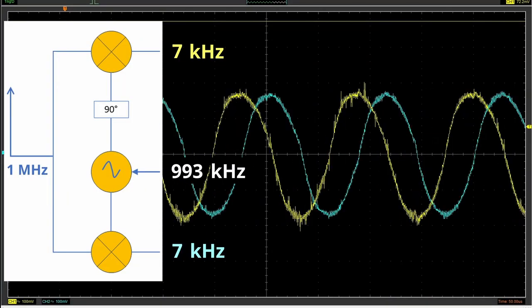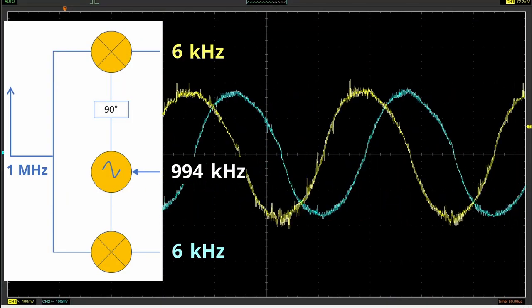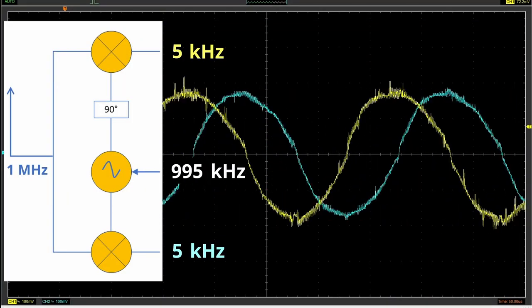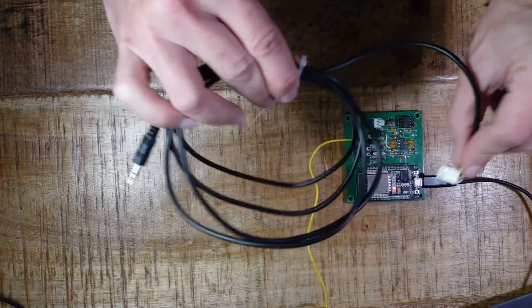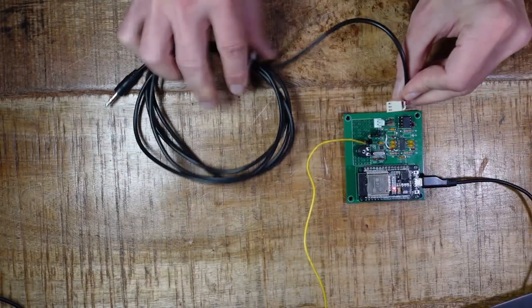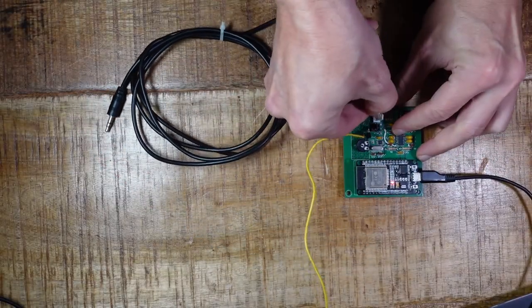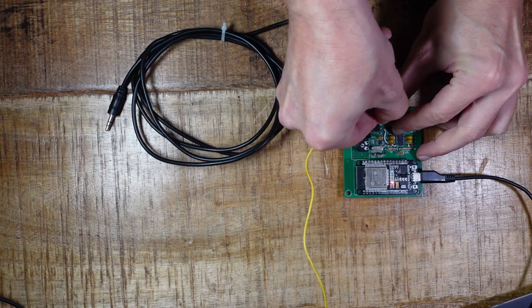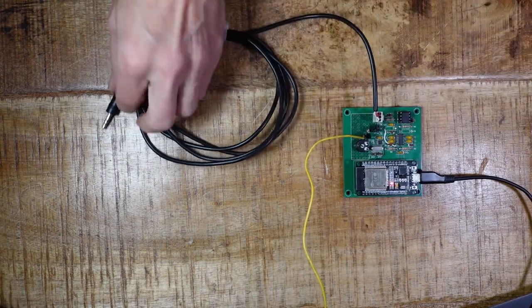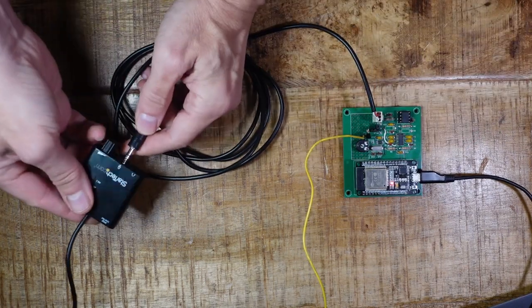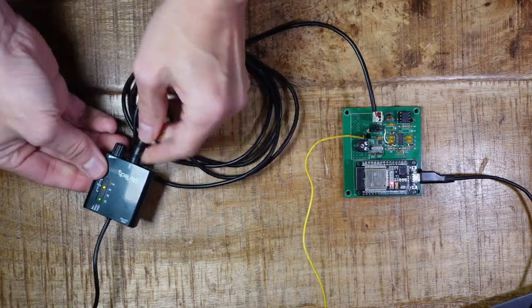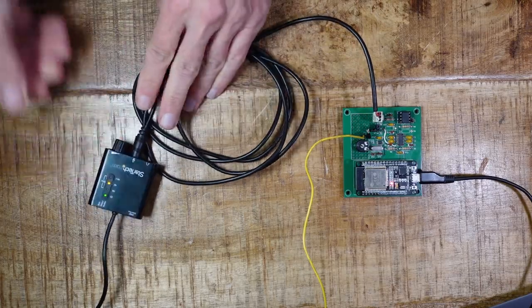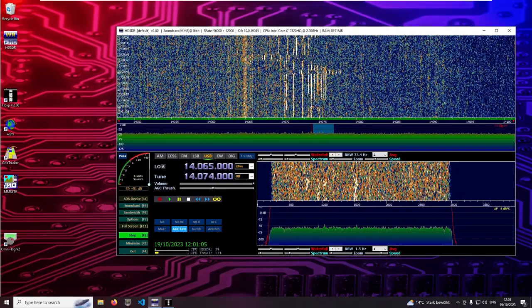The circuit outputs two 90 degrees phase shifted signals, I and Q. I connect these to the left and right channels of a USB sound card with stereo input where they are digitized. Now the radio is connected and we can start the SDR program, HD-SDR in this case.